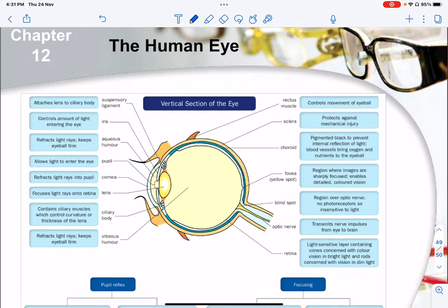That is all for this chapter. It is actually a relatively short chapter. You can pause the video and recap some of the things covered.